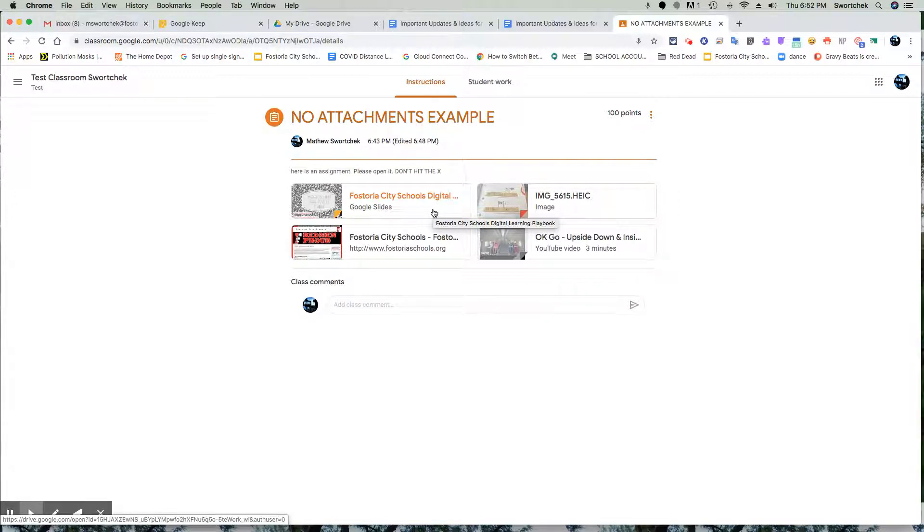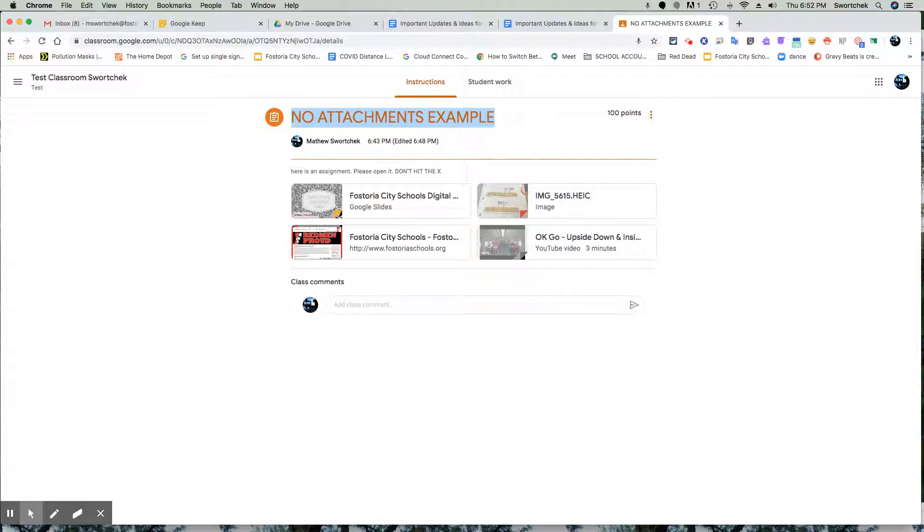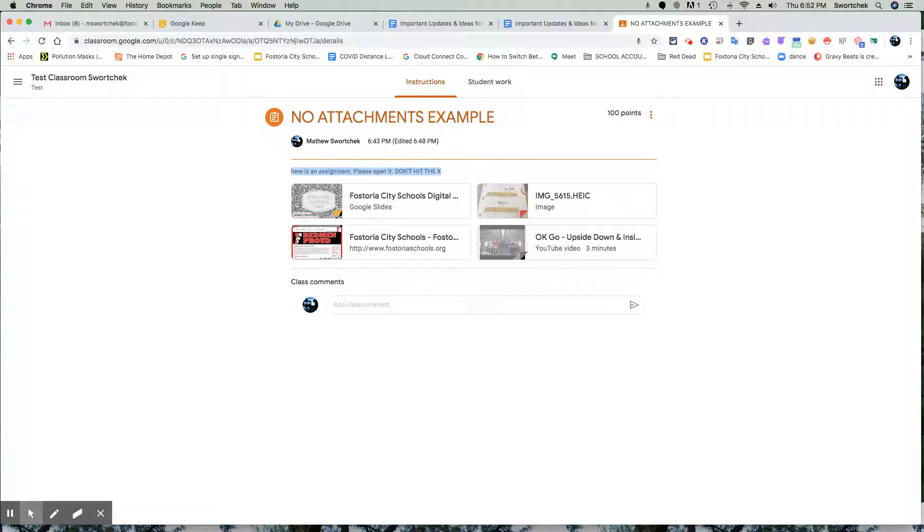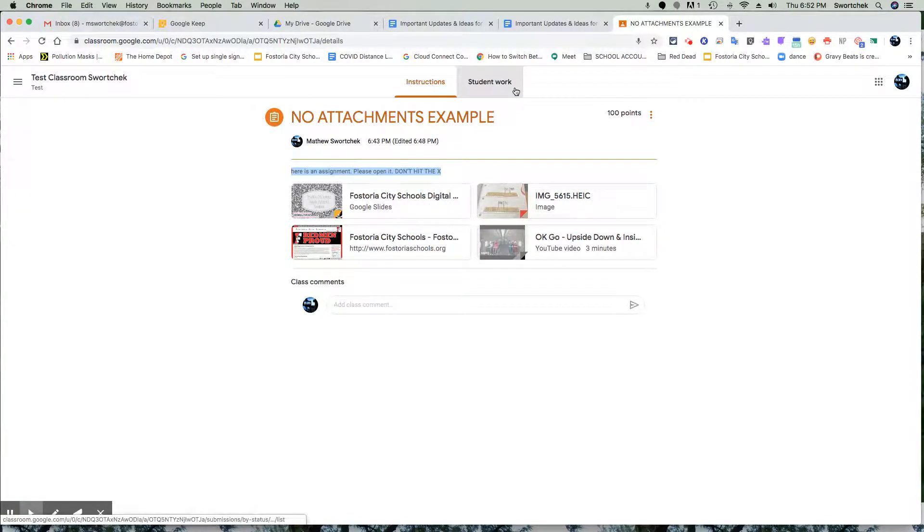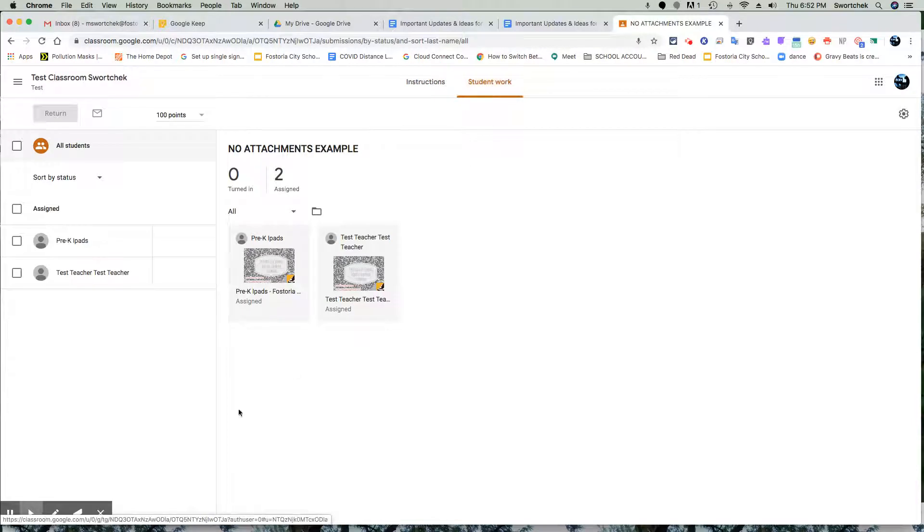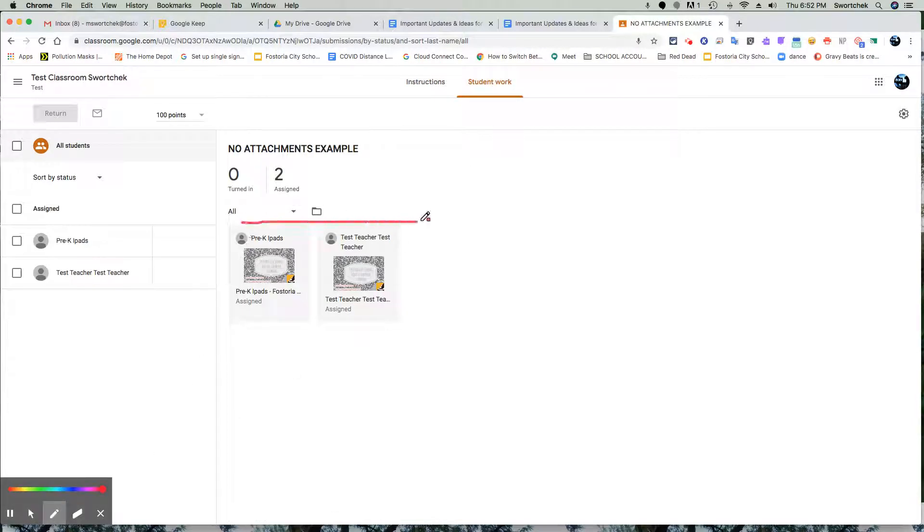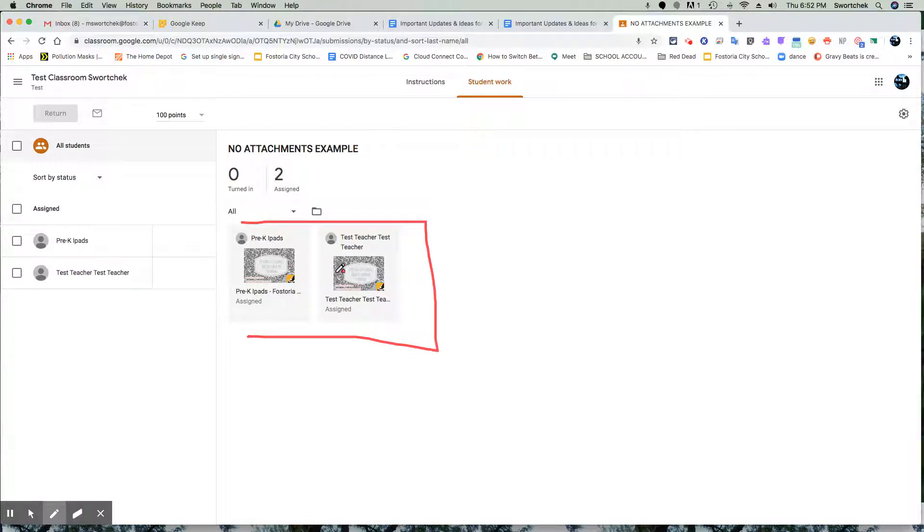I've made this assignment called the no attachments example. I sent it to my two students. The directions are: here's an assignment, please open it, don't hit the X. I sent four things, and on the student work side I currently see a picture of both students' names with icons for their work.